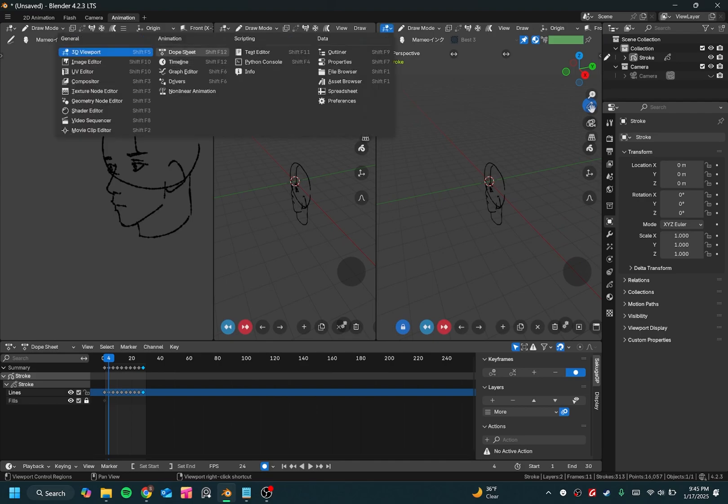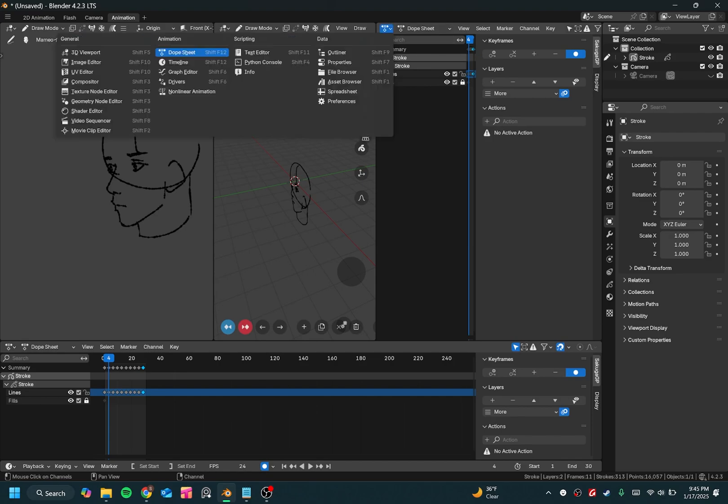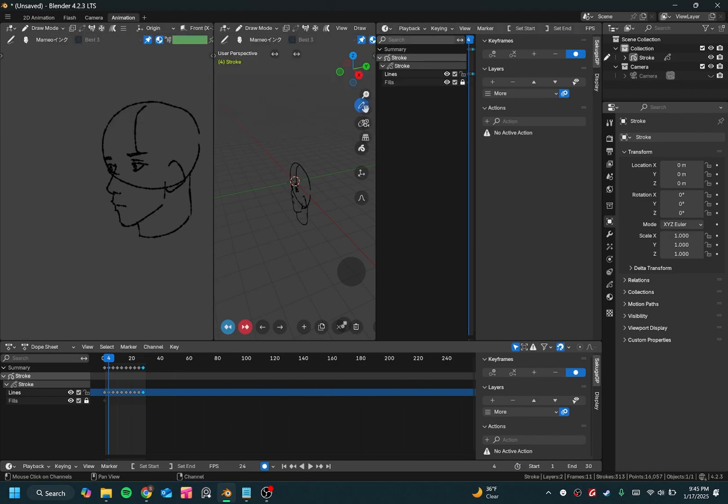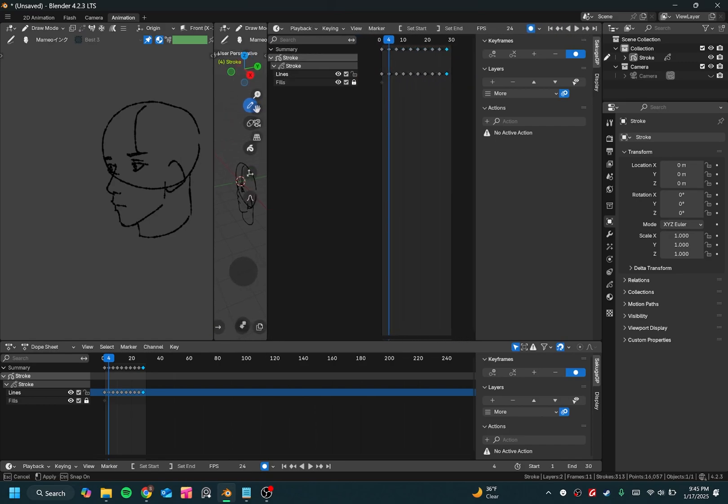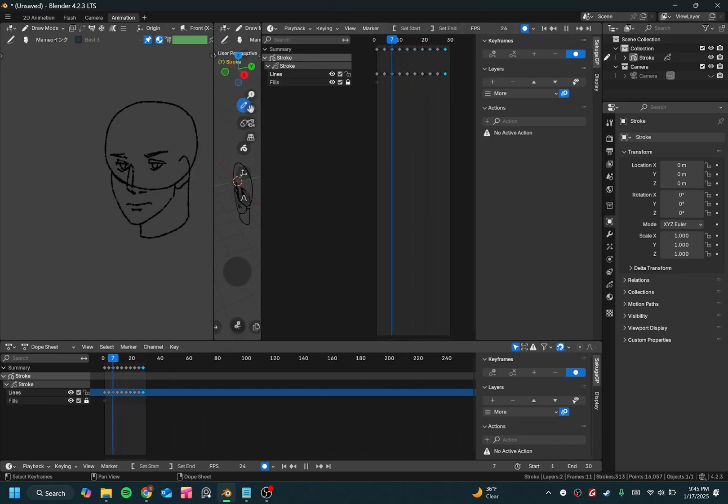And then you can change your window to be any different part of Blender you want it to be. Let's say if I want to show the timeline, I could change it to timeline, and I can see all my frames here.